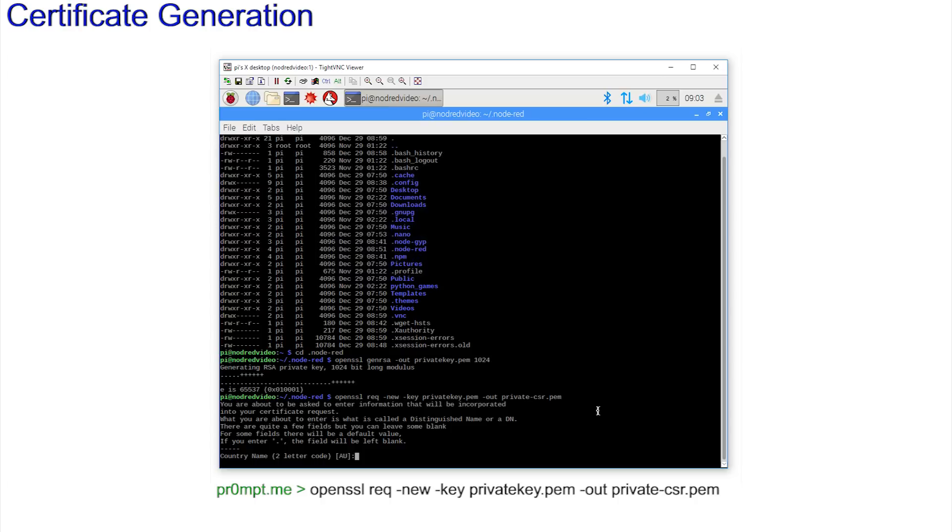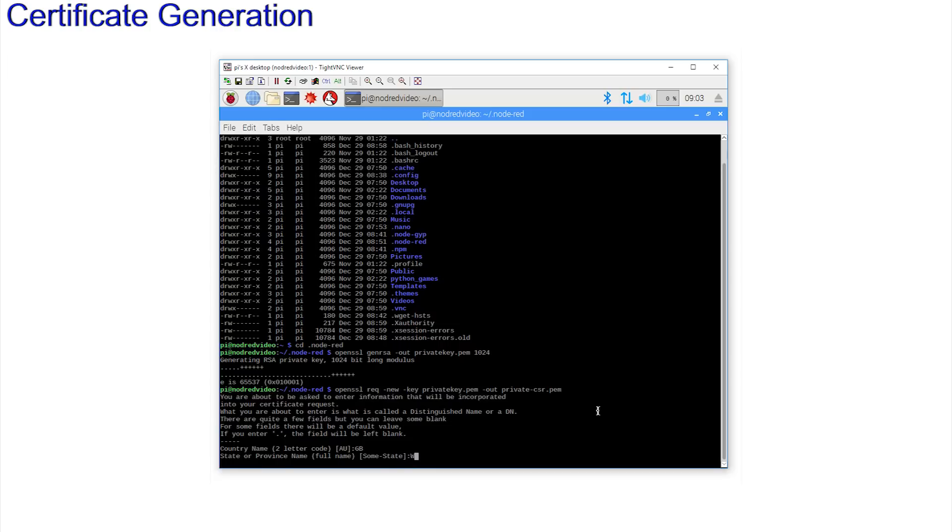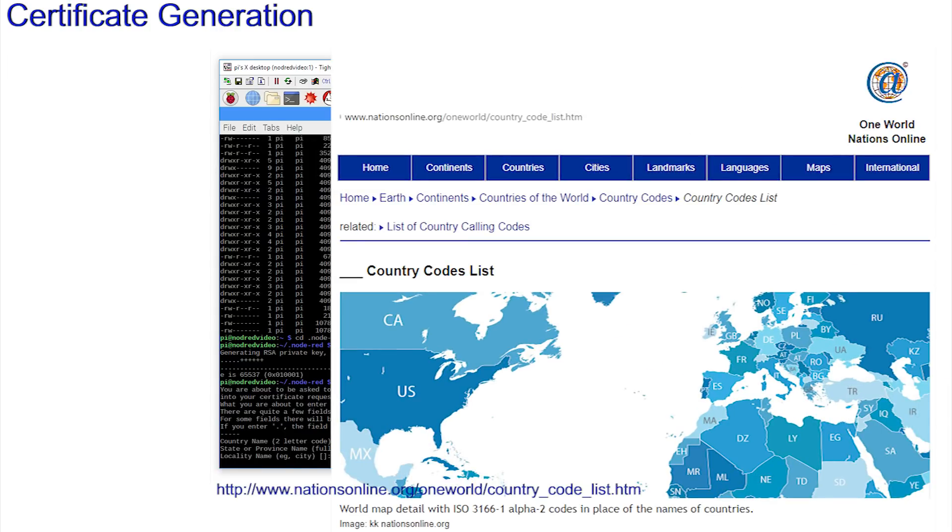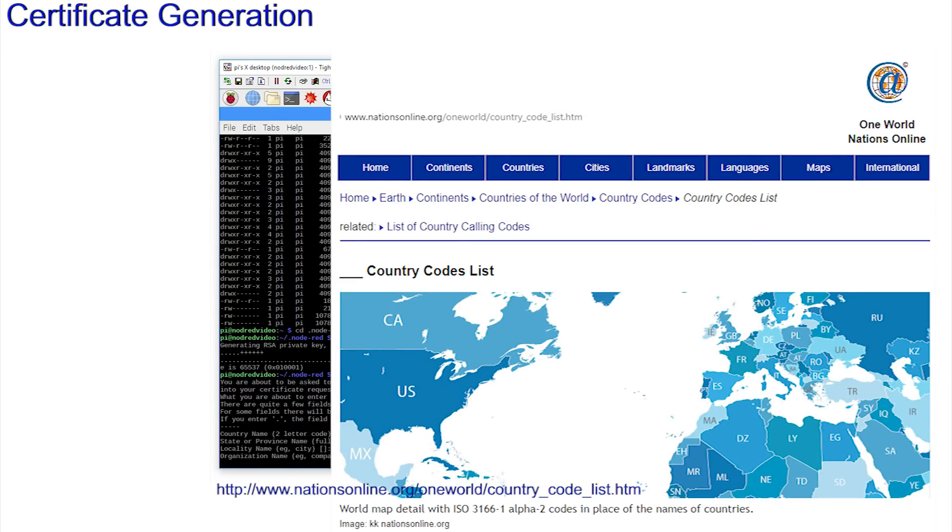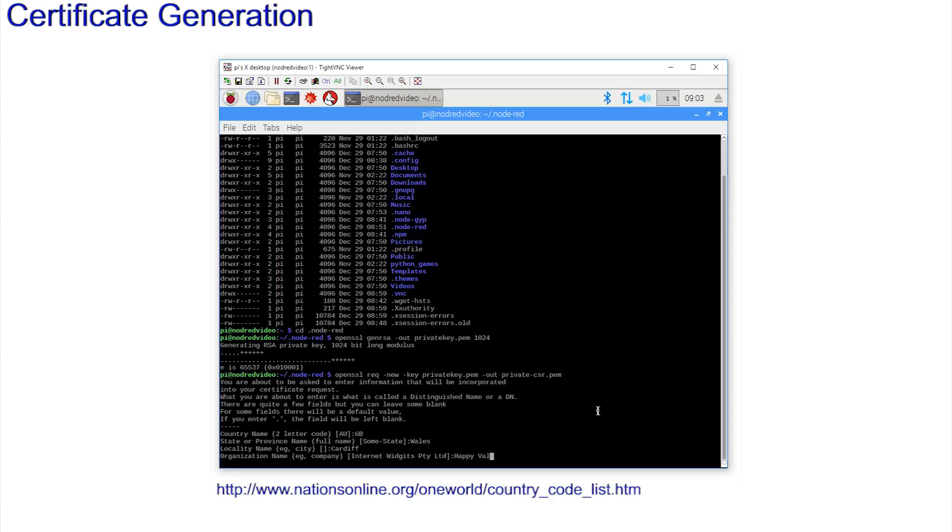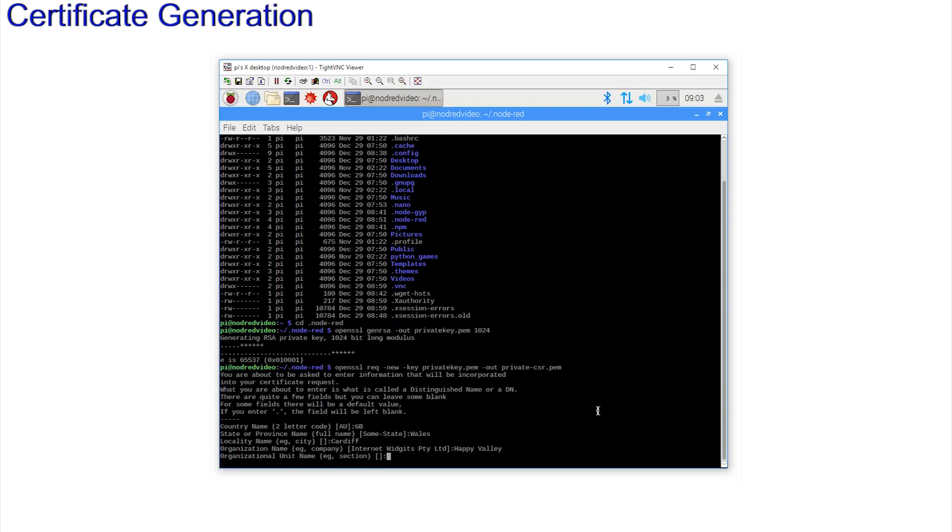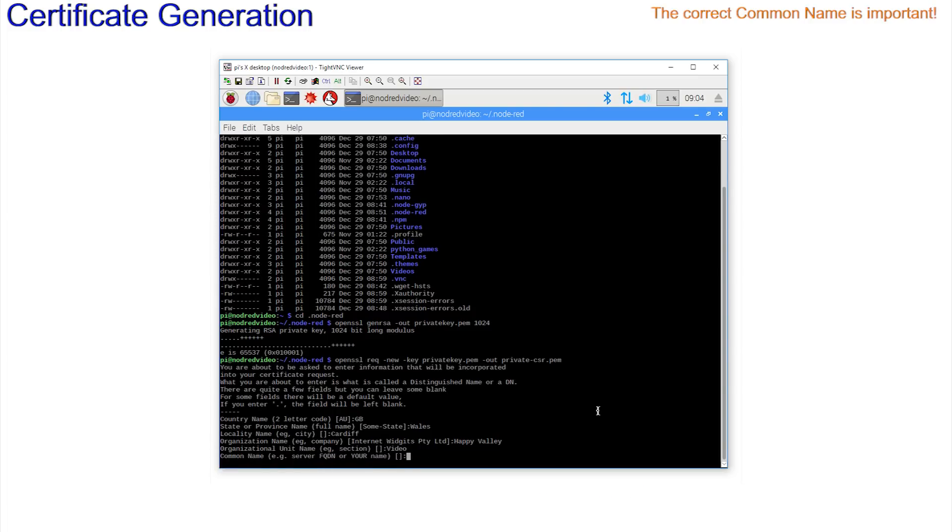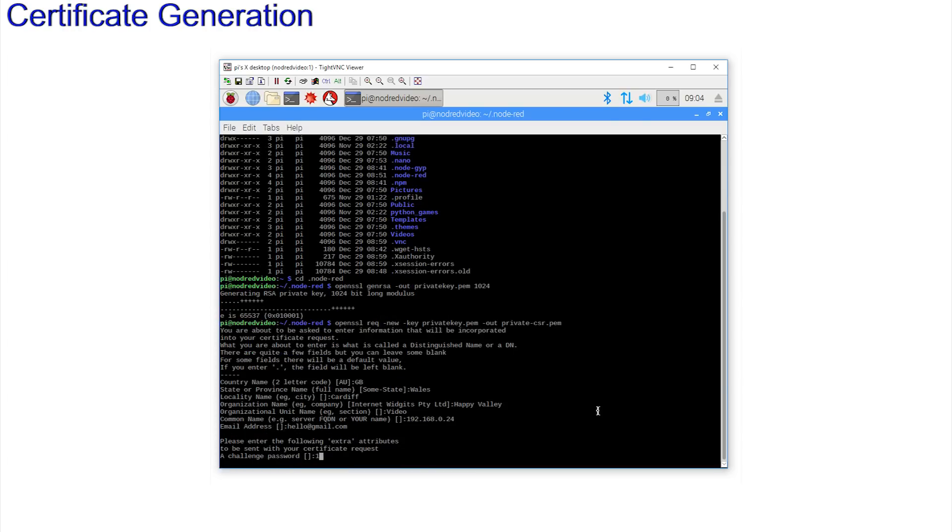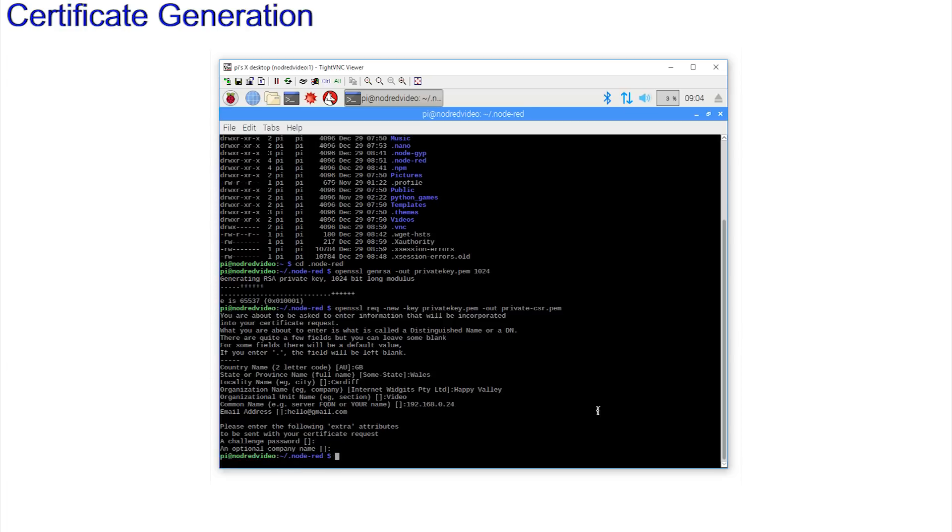A series of questions are asked. GB is a response here in the UK. Elsewhere, you'll need to open this link to see your code for your own country. Enter the details to the series of questions. But when you come to the common name, pay particular attention to this. The simplest thing to do is to enter the IP address of your device, as you should have remembered from before. And email address. These are additional attributes, a challenge password, an optional company name. They don't matter. The prompt returns.